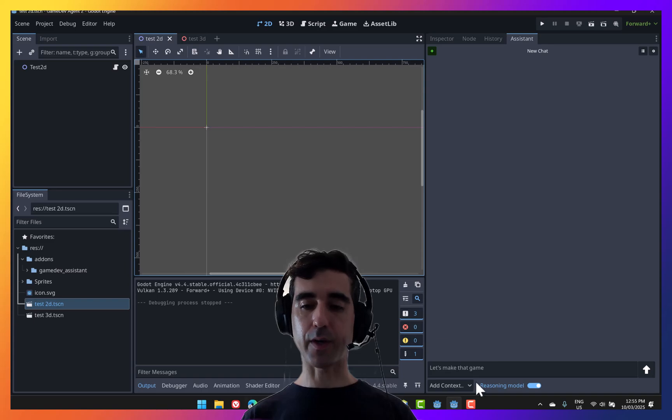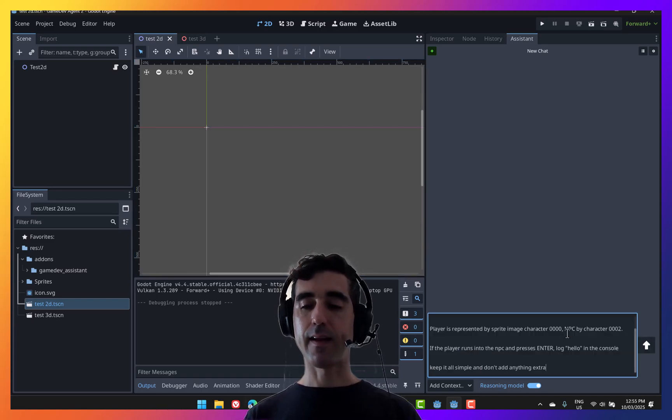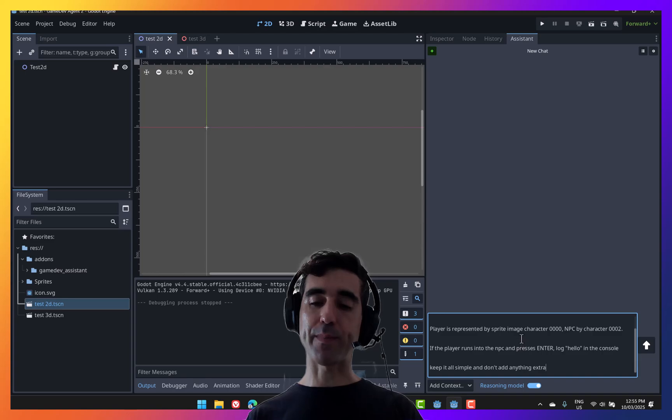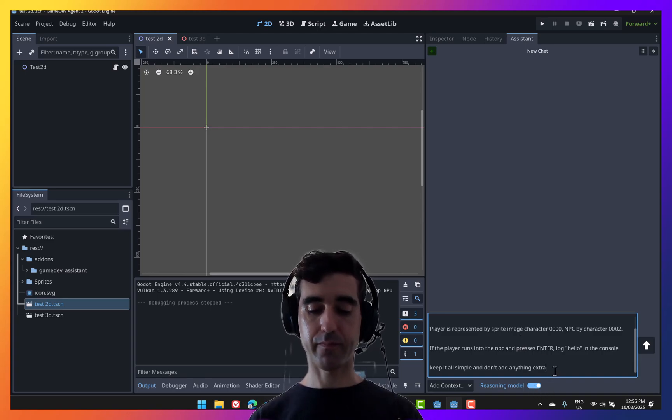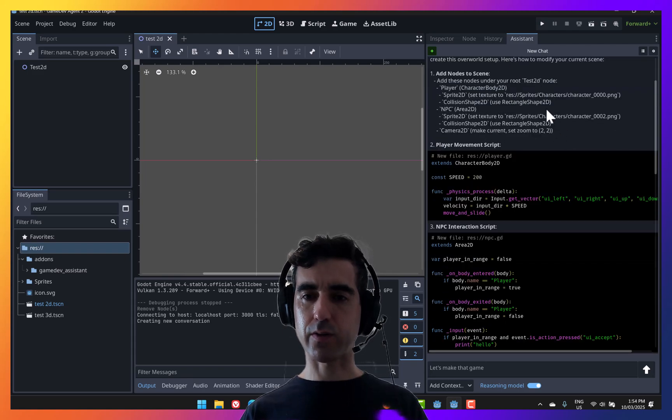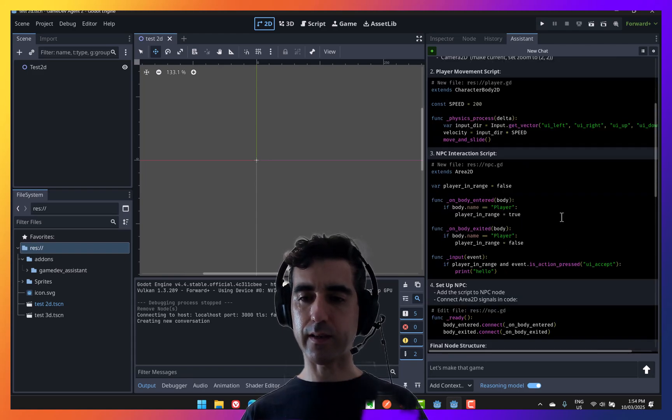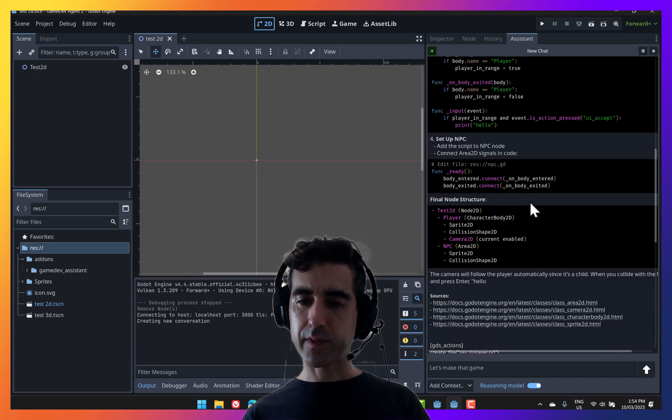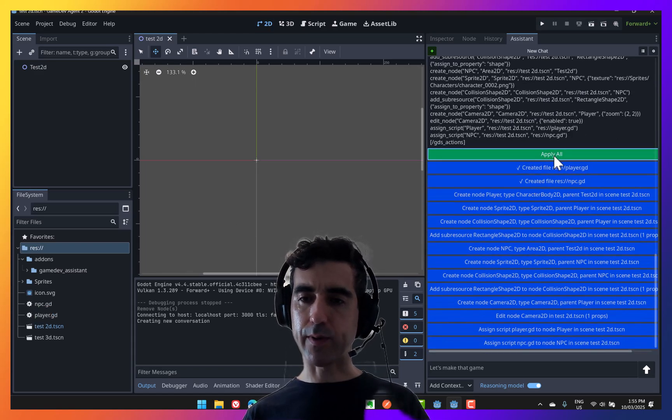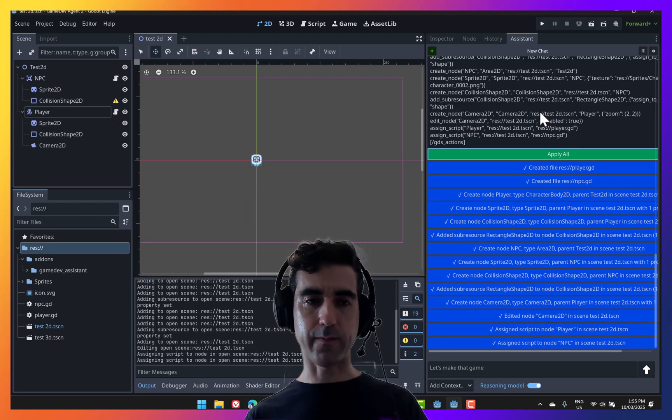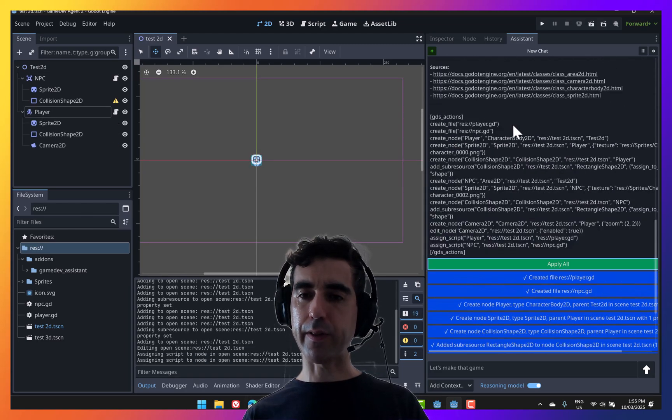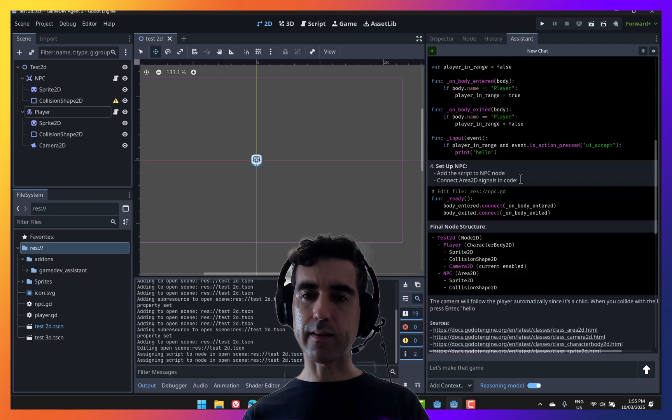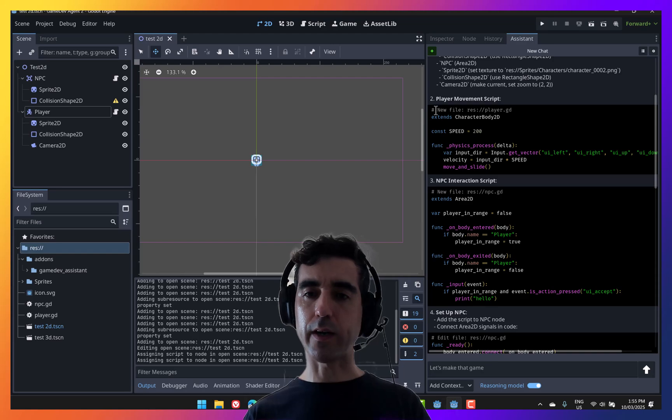So we're going to copy that and try it out in Game Dev Assistant. So in here, I'm going to paste those requirements. And just like before, because these are requirements that involved a lot of different elements, I'm going to be using the reasoning model. Okay, so we've got a response here. These are the instructions and these are the scripts that it wants us to apply. And I'm going to go and apply all these changes to see what happens. It's creating a bunch of nodes and files. And usually there are little things to address when that completes.